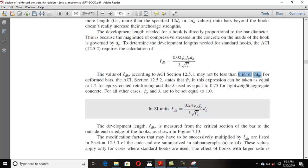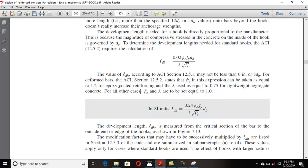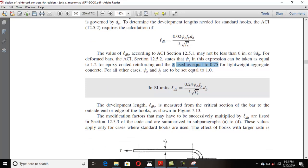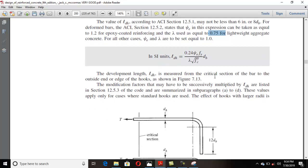The factor ψ_e equals 1.2 for epoxy-coated bars, and 1.0 for uncoated bars. For zinc coating and other coatings, ψ_e must be set to 1. The lambda factor is 0.75 for lightweight concrete and 1.0 for normal-weight concrete. The development length is measured from the critical section to the outside of the bend, as already explained.